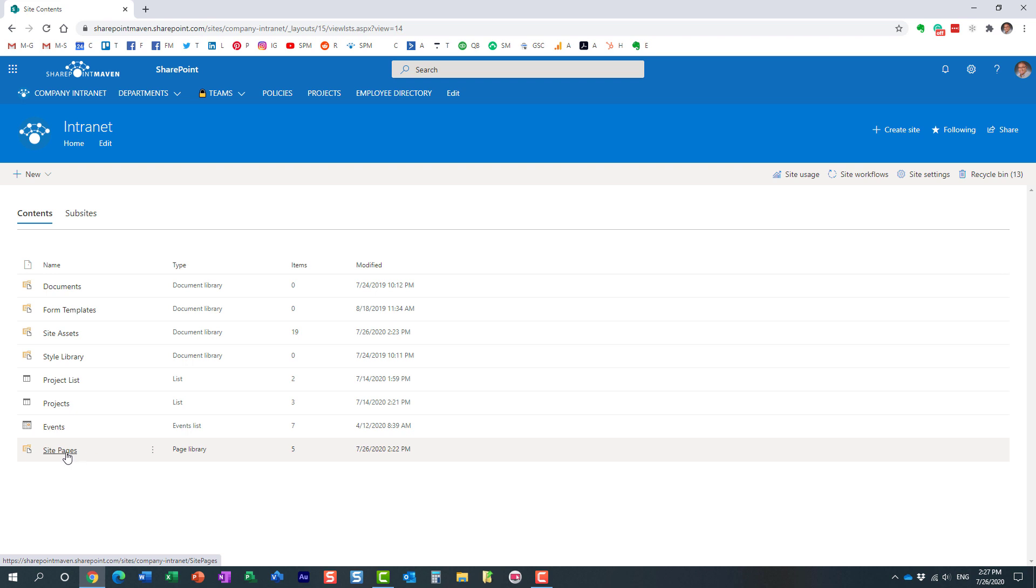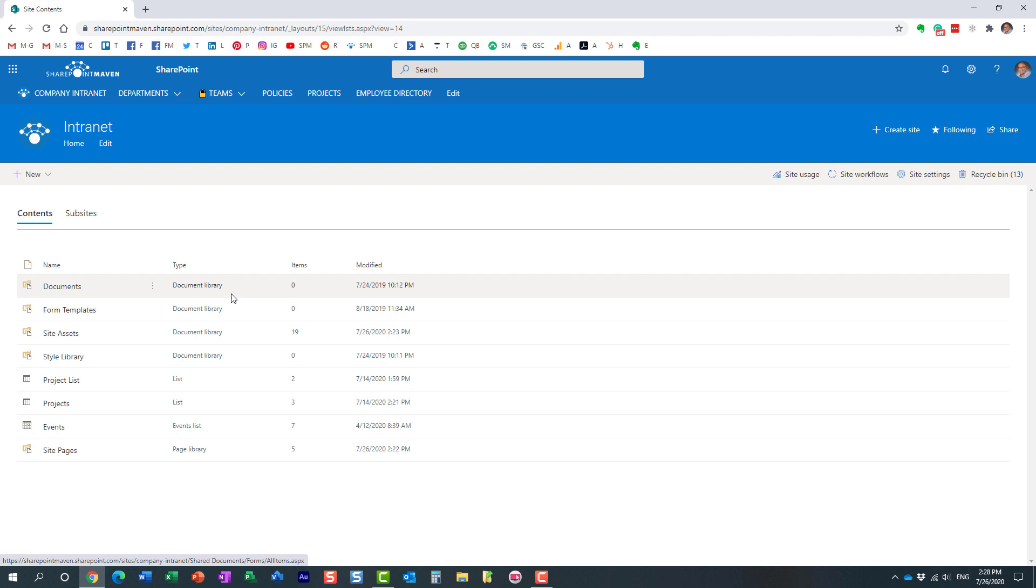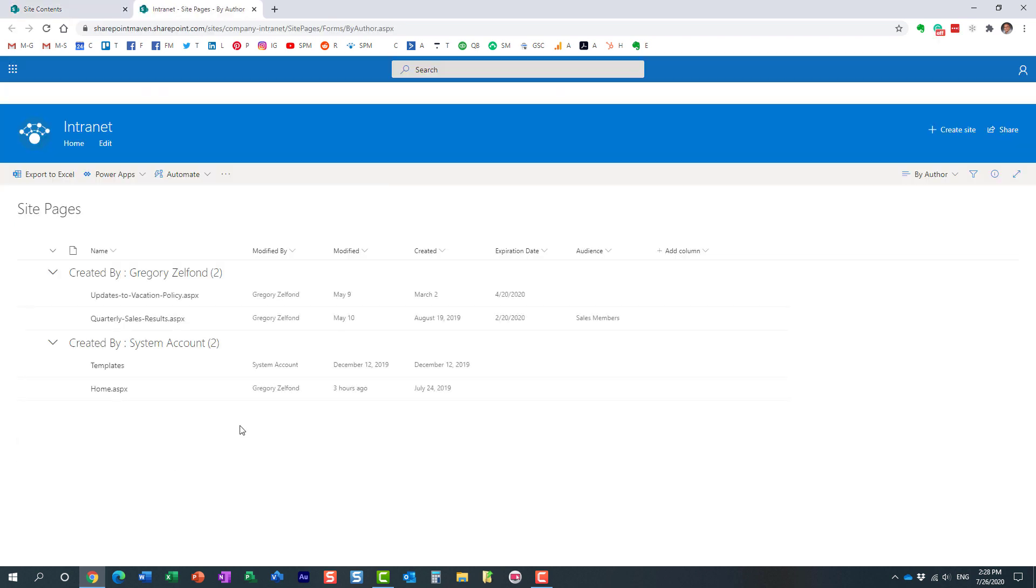Let me start with the site pages library. You notice over here it says it's a page library. So essentially, what is a site pages library? It's a library for pages. Just like we have a library for documents - for Word, Excel, PDFs, PowerPoint, etc. - the pages library contains pages.